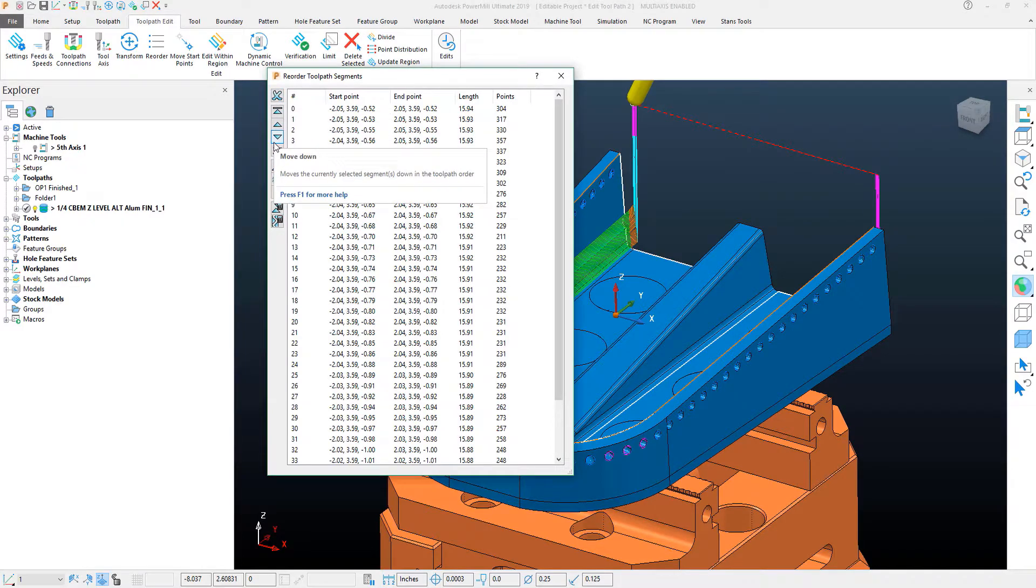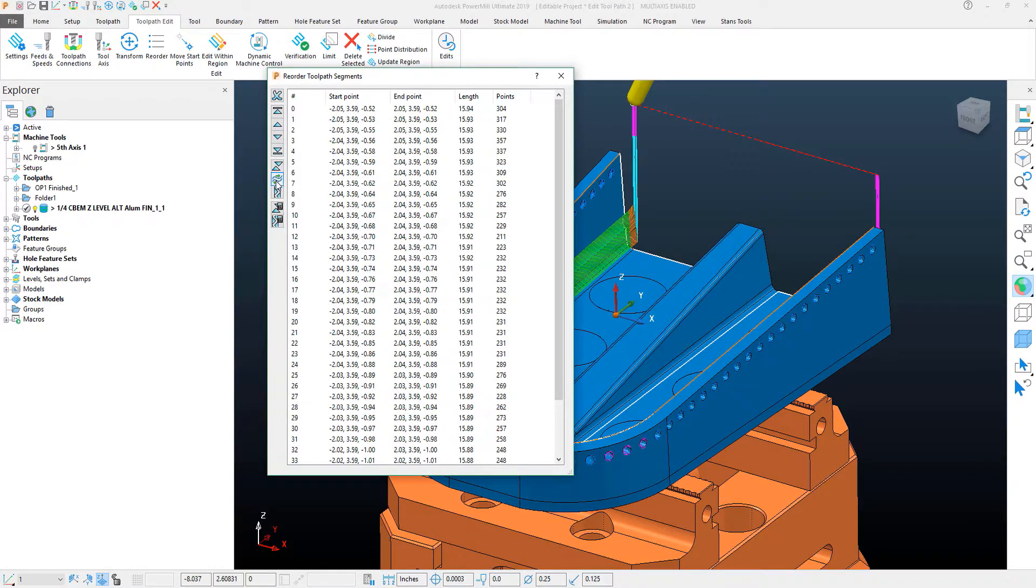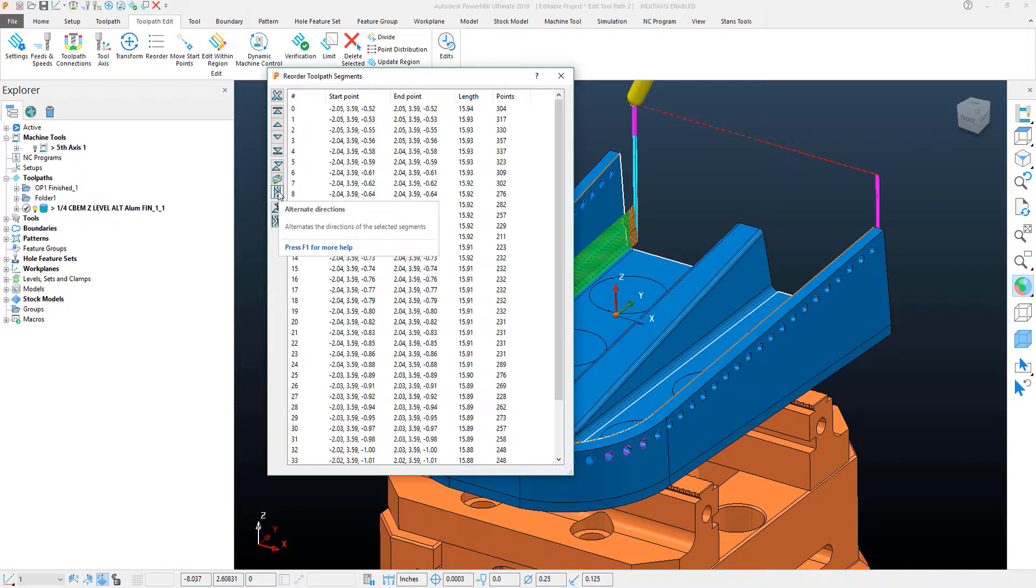you can see at these different buttons, they do different things. Remember never to hesitate to hover over something to see what it does within PowerMill.